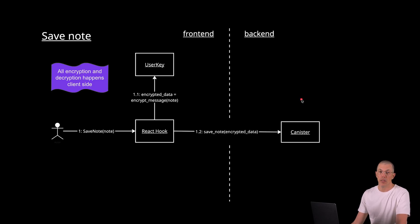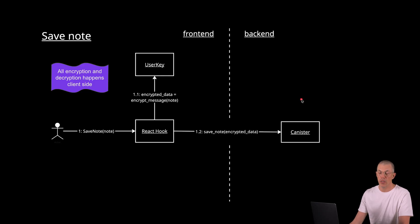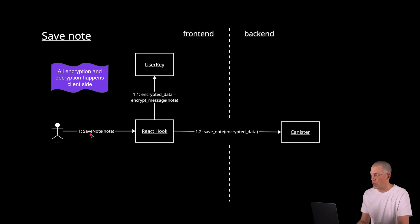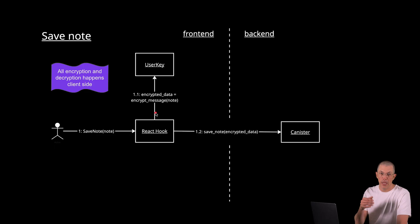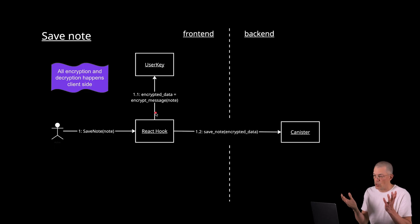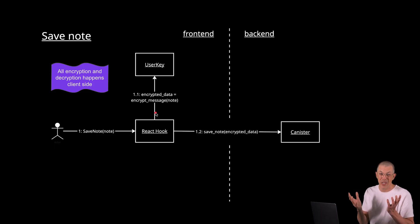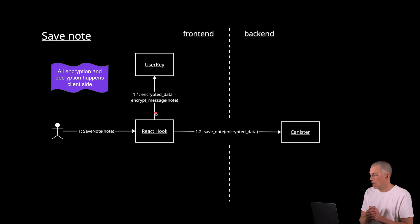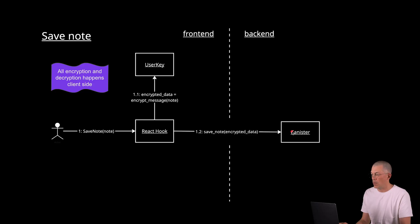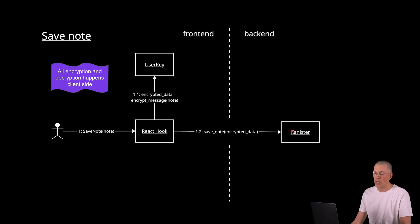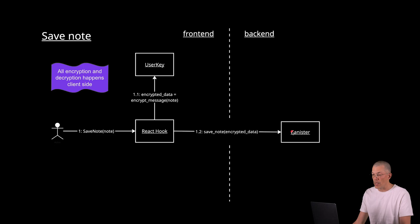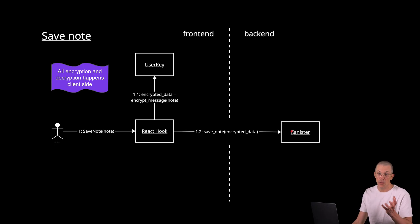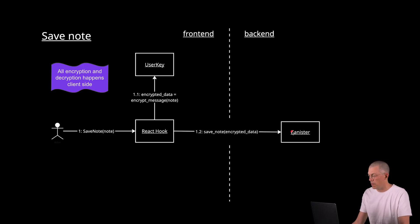Once we have access to the user VET key, encrypting and decrypting information is really straightforward. So in this case, the user asks the front end to save the note. The React hook takes the VET key along with the note and uses the encryption features of the VET key to encrypt the data. As simple as that. One call. And then saves the note to the canister. And one key thing to mention here again is that all encryption happens client side, both the encryption and decryption. That is the key takeaway of this example.